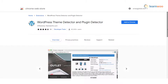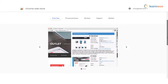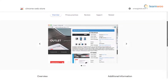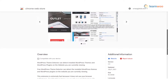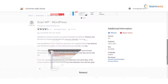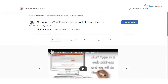WordPress Theme Detector and Plugin Detector — a fast theme detector tool that you can integrate on your Chrome browser. When you specify a website name, it will identify and detect the theme active on the website. It will also indicate whether a website is using WordPress or not.